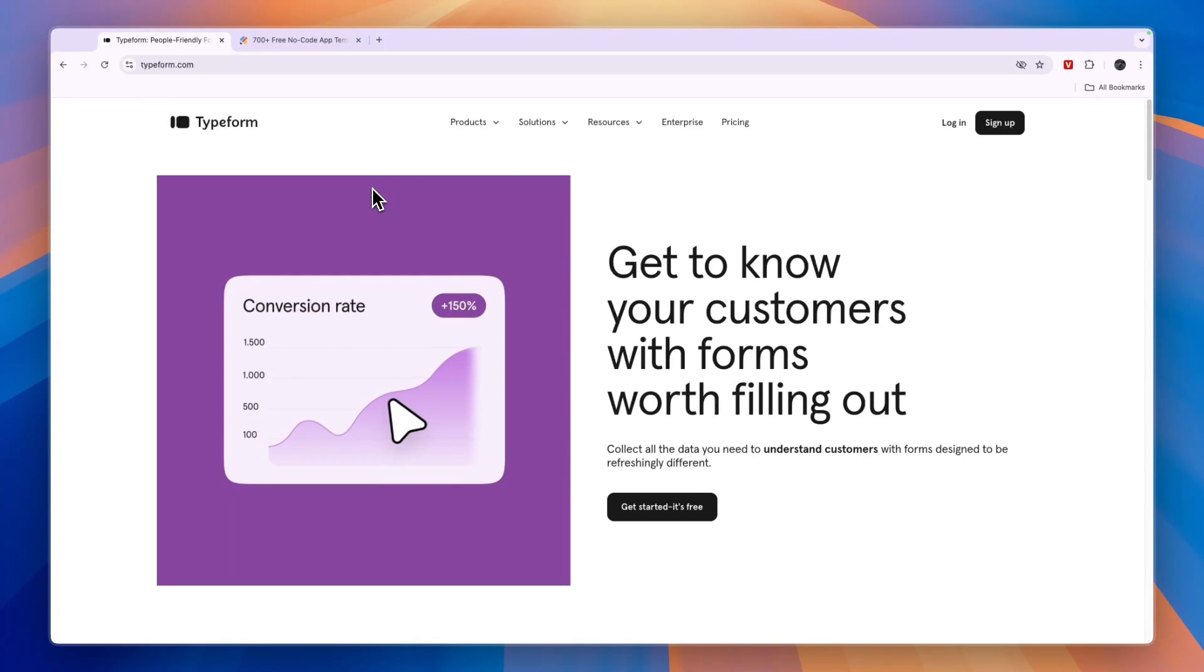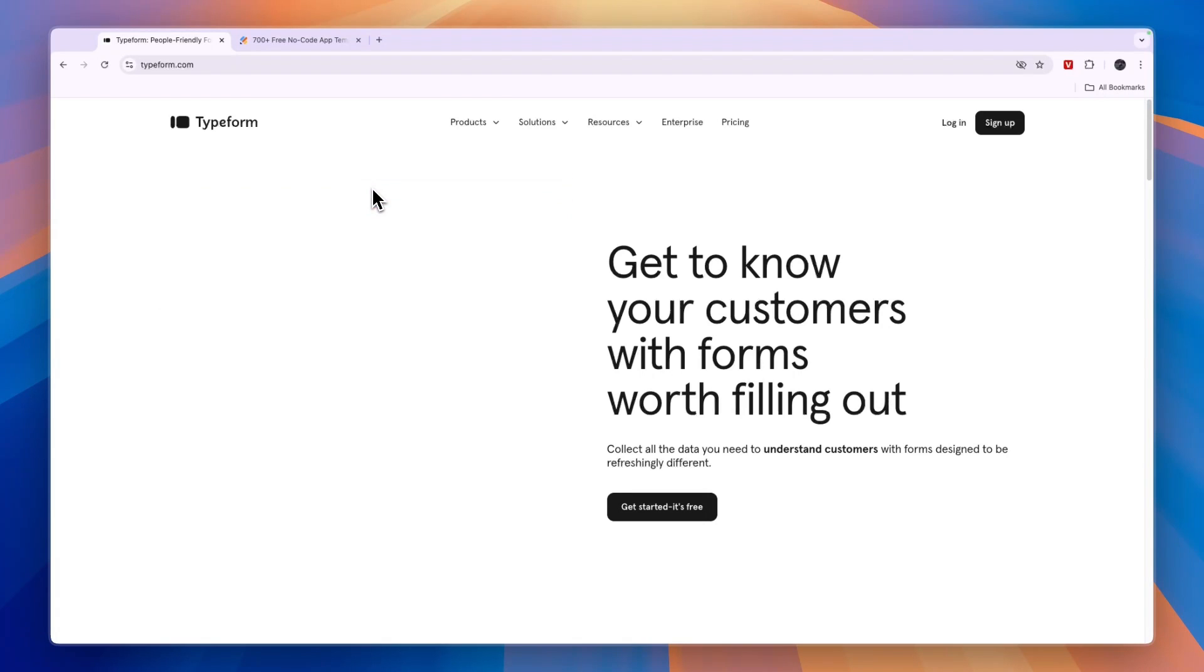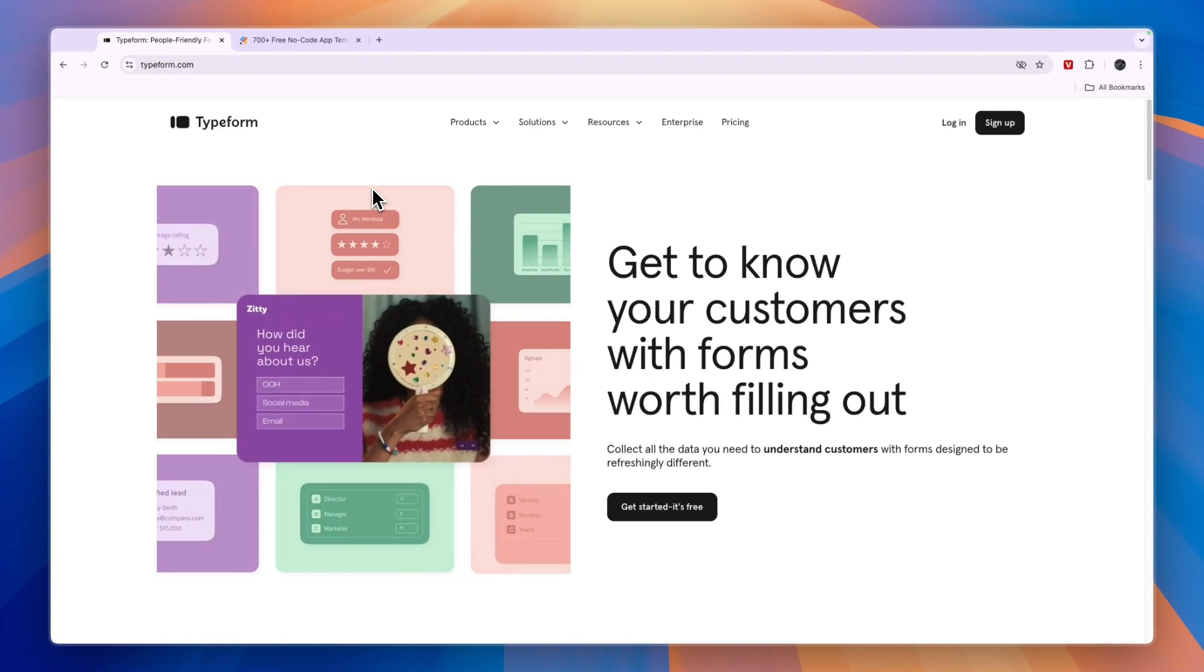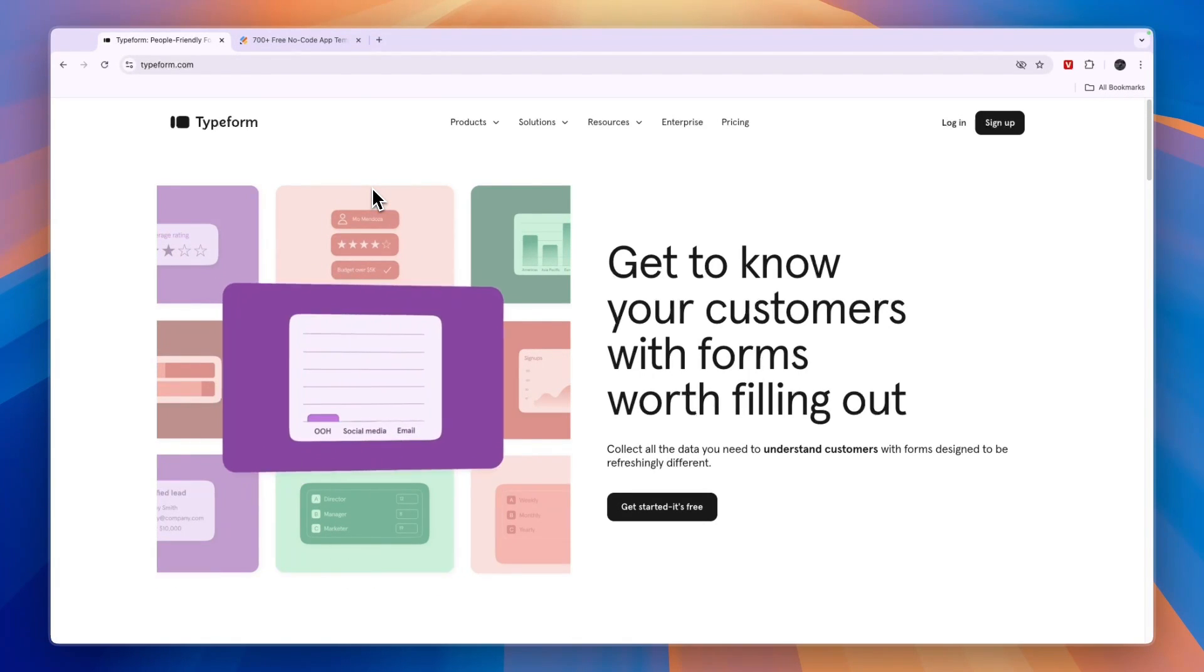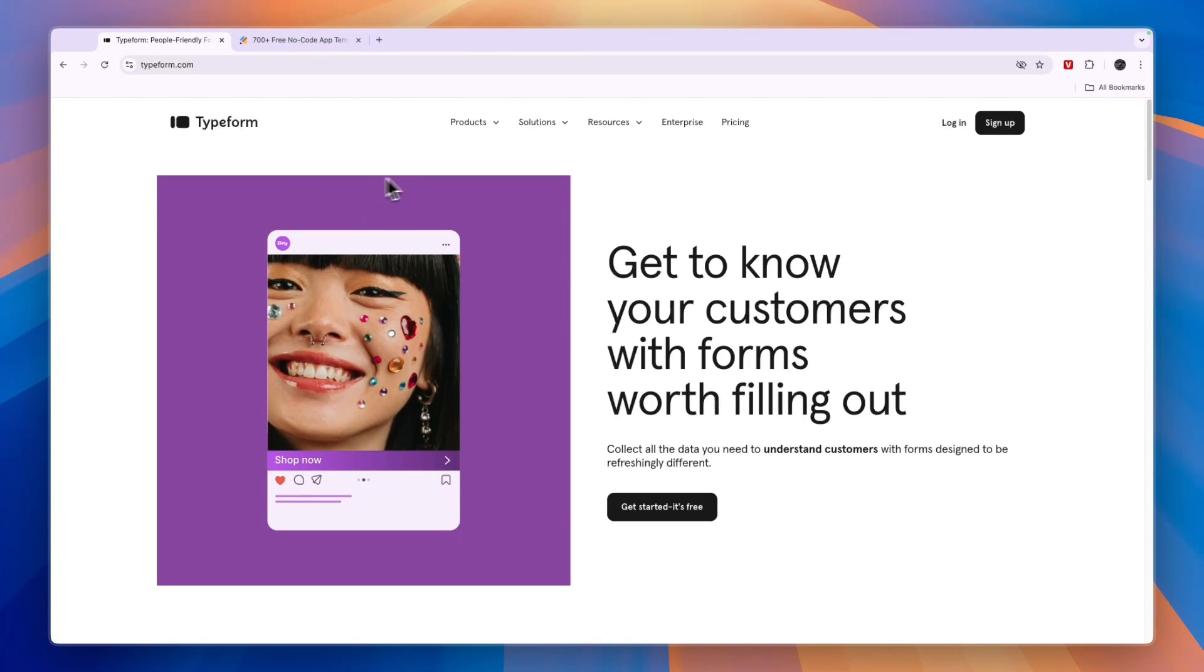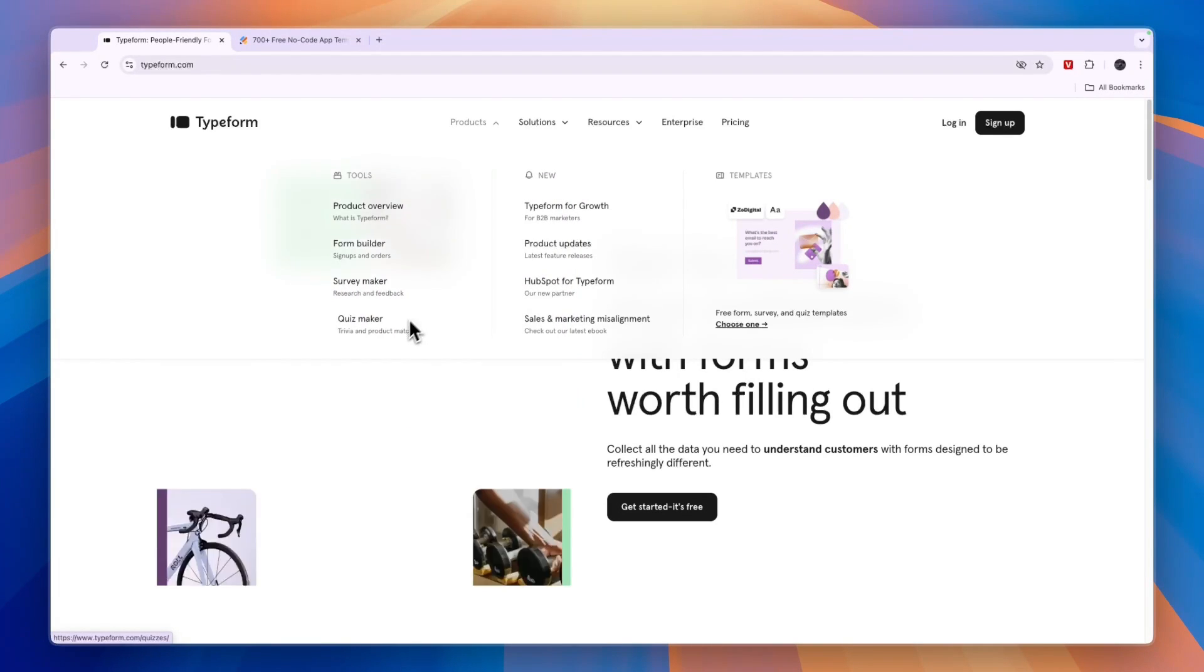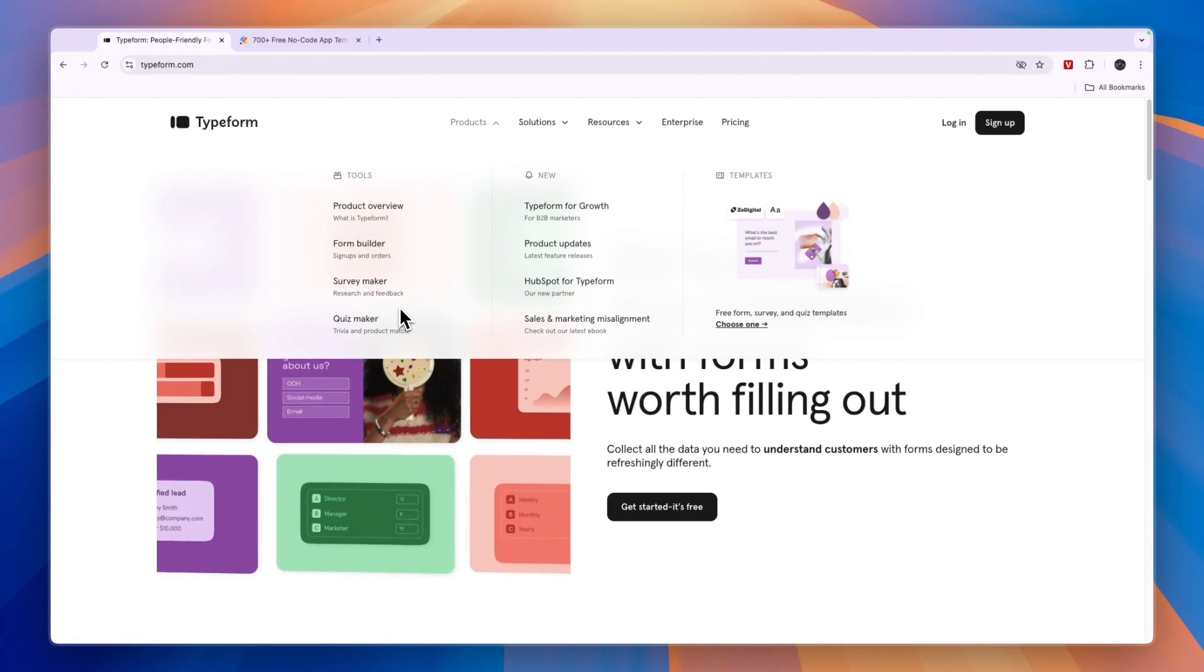Now, comparing this to Typeform, Typeform is more of a form builder compared to JotForm. Whereas JotForm has a bunch of features, including an app builder, Typeform is just a form builder. You can see under its products, they have the form builder, the survey maker and quiz maker. But these two are also sort of forms.